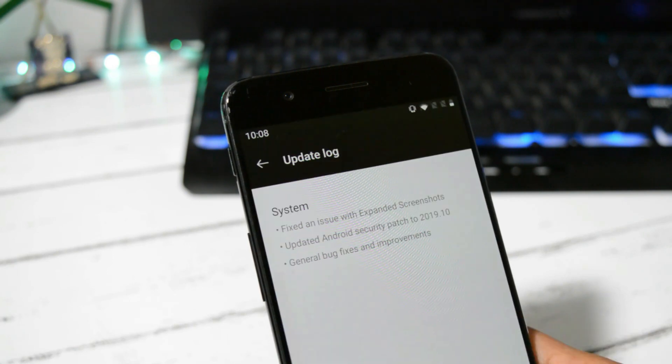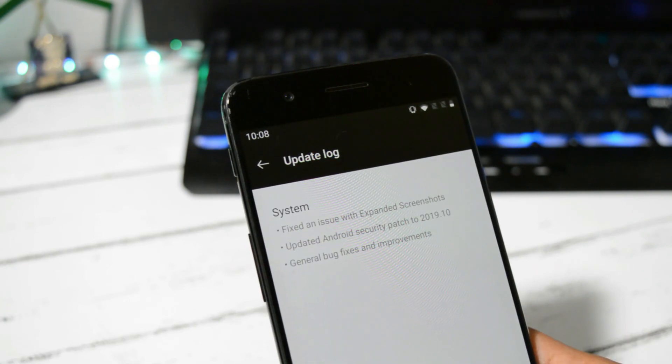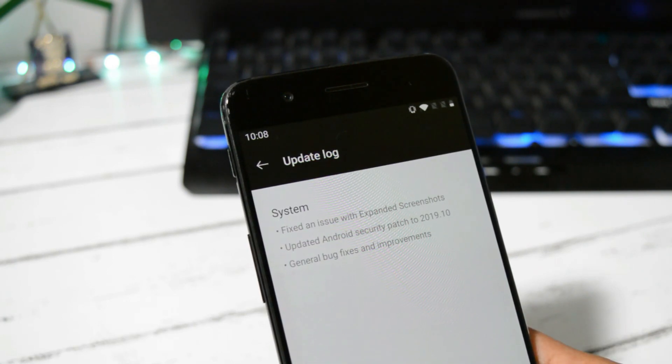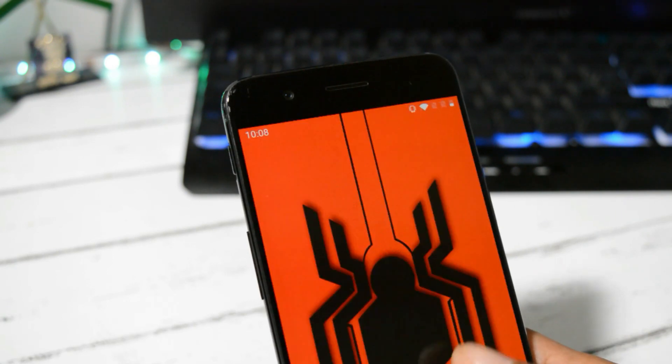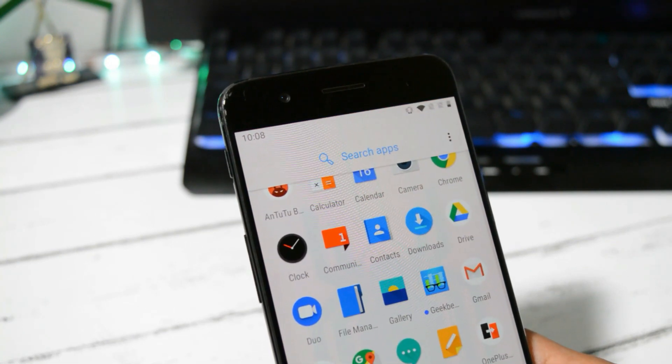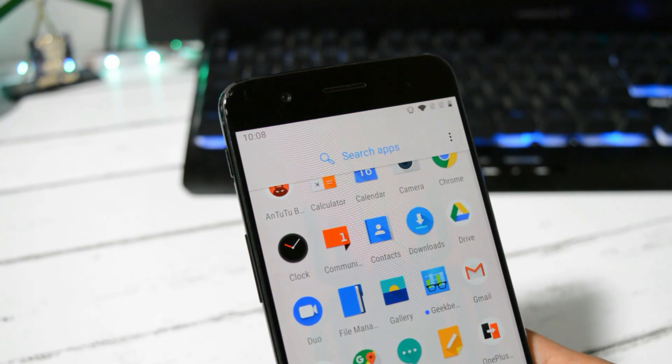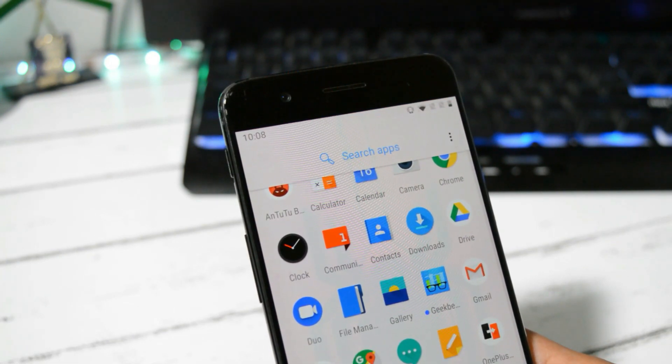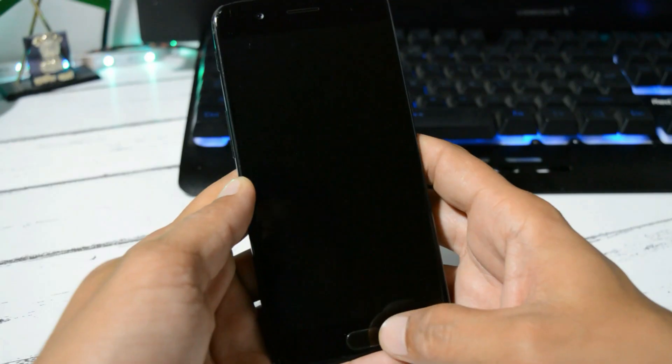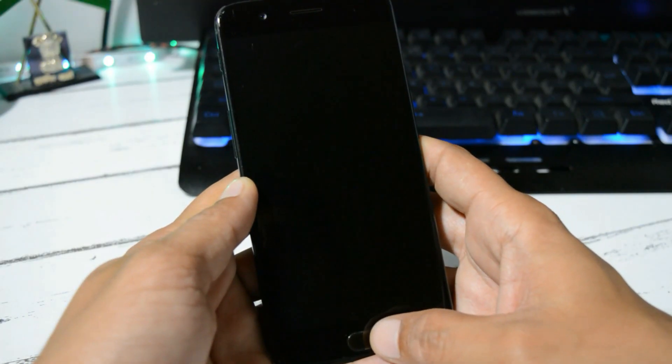Last one under System, they say general bug fixes and improvements have been done. So these are the complete changelogs of OxygenOS 9.0.9 for OnePlus 5 and 5T. And after this update, I also feel there are improvements done with the fingerprint scanner and face unlock.